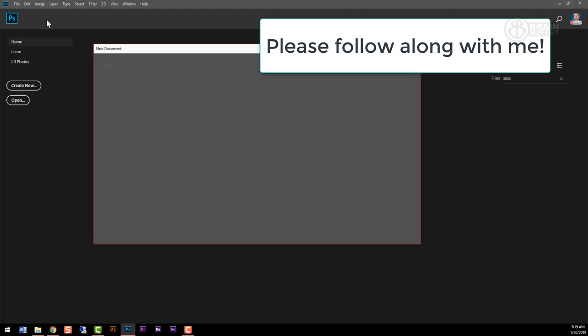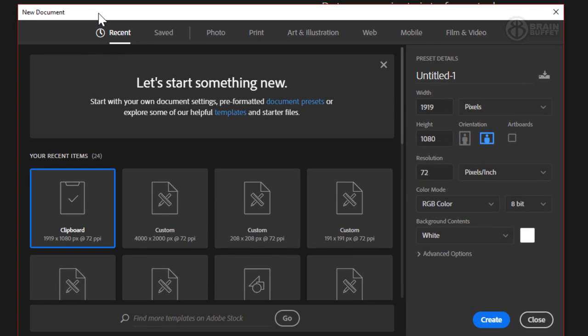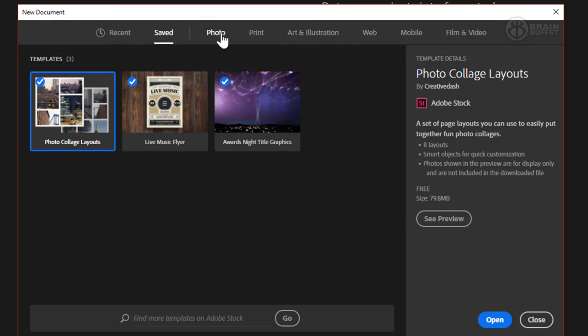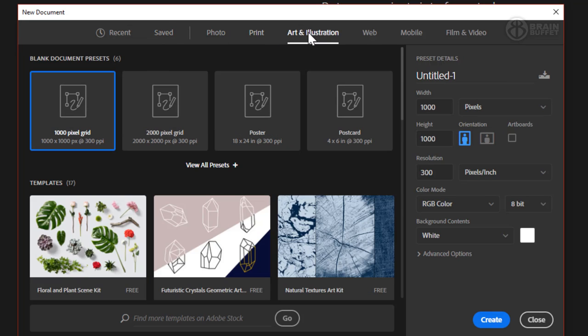You'll get this new dialog box. Now this has changed over the years, so depending on what version of Photoshop you have, this may look a little different. We have these tabs along the top, and you can see I'm on the recent tab. Here's the save, the photos, the print, so depending on what you're doing.